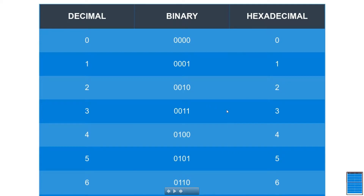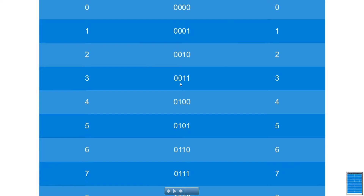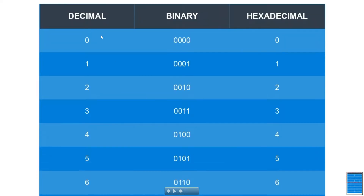Continuing through the table: two in binary is one-zero, three is one-one — only zeros and ones. For four, we carry over and it becomes one-zero-zero since there are only the values zero and one in base two. So decimal is base 10, binary is base 2, and hexadecimal is base 16.